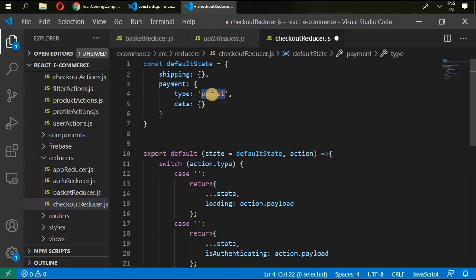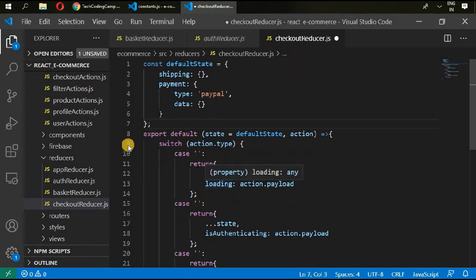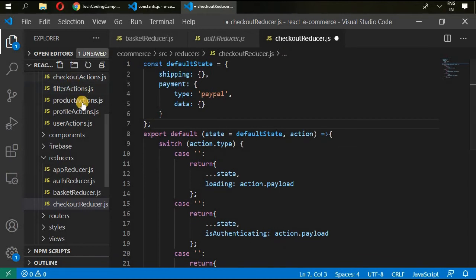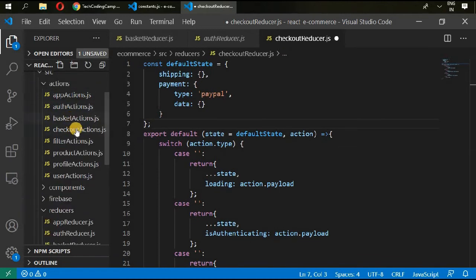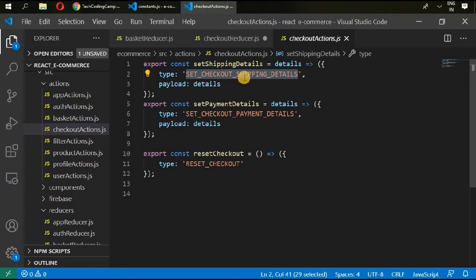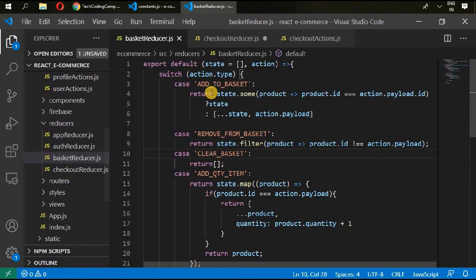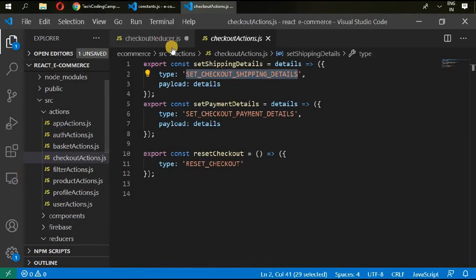Okay, go to your checkout actions. In here first is set checkout shipping details. Copy this and remove this basket from here. Go to checkout reducer and paste it in here.